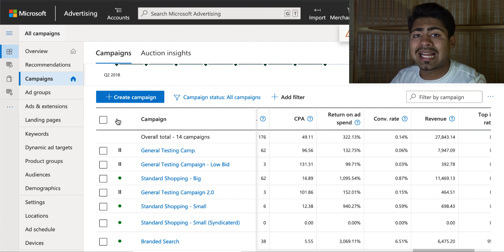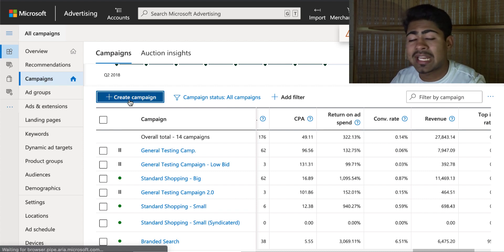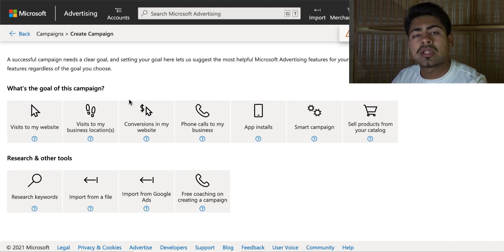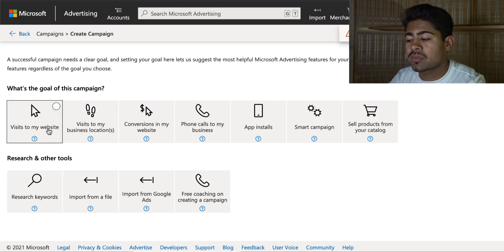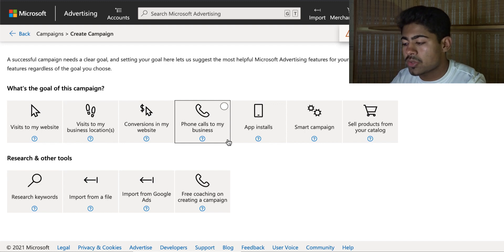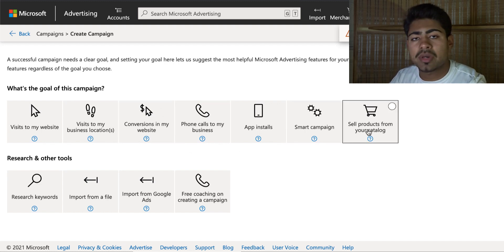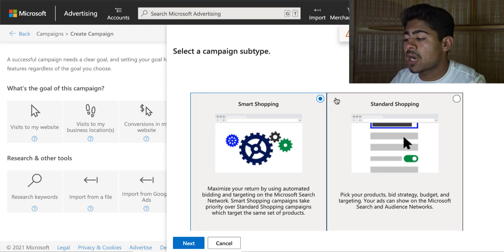Once you land on your Bing ads dashboard, go to the campaign section on the left and click 'Create Campaign.' As you can see, some of the goals here are very similar to what you'd see with Google ads, such as visits to my website, conversions on my website, phone calls, and so forth. What we want to do is choose 'Sell products from your catalog' because this is directly related to shopping campaigns.